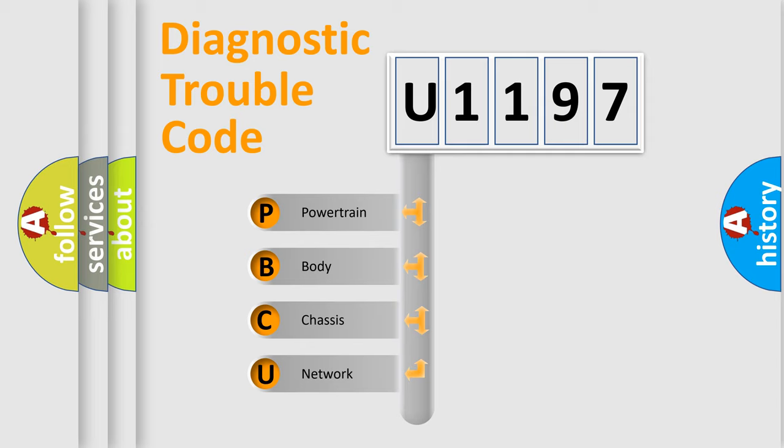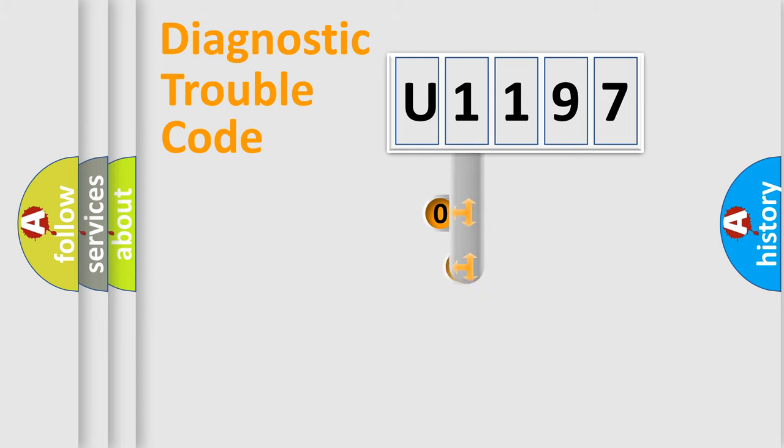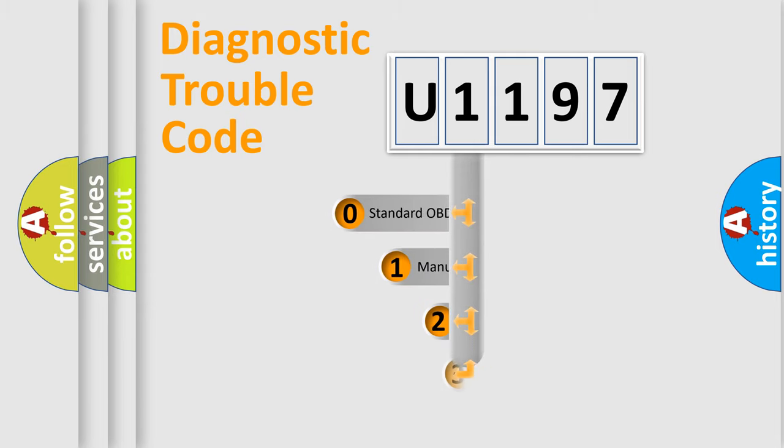We divide the electric system of automobile into four basic units: Powertrain, Body, Chassis, Network. This distribution is defined in the first character code.